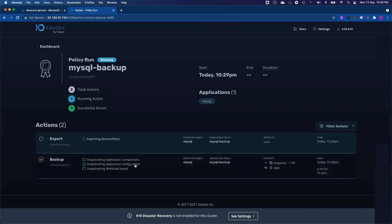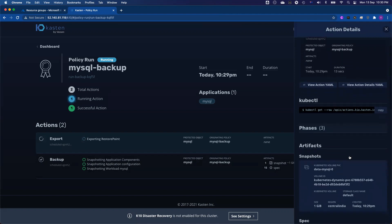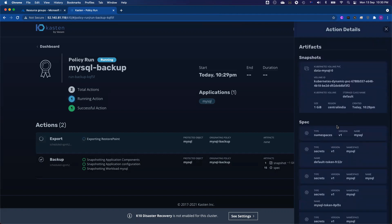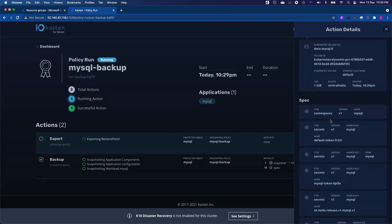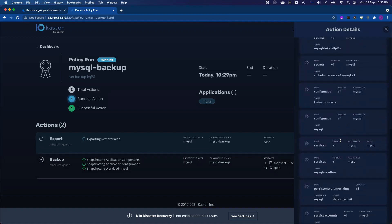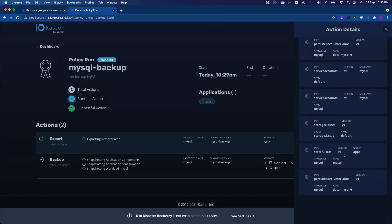If I click the backup details, you can see that we are not only capturing the MySQL database running on the persistent volume claims, we are also capturing all the artifacts and all the configuration components from the Kubernetes cluster. On the right-hand side of the screen, you can see we capture the PVC, we capture all the different artifacts like namespace, secrets, configmaps, services, service account, and storage class.